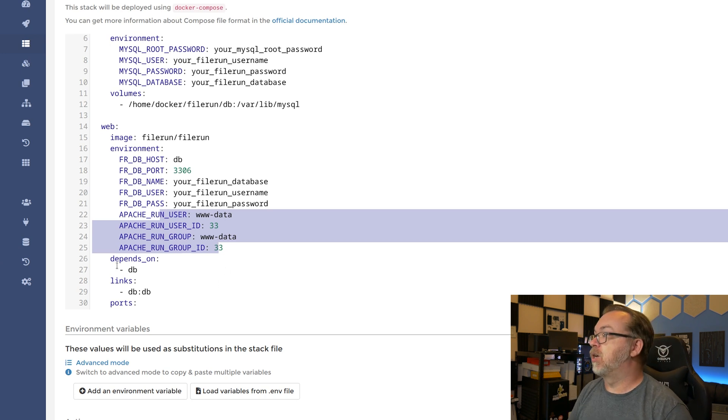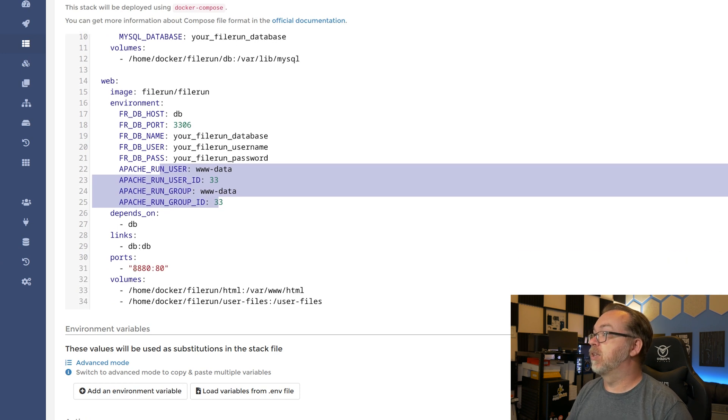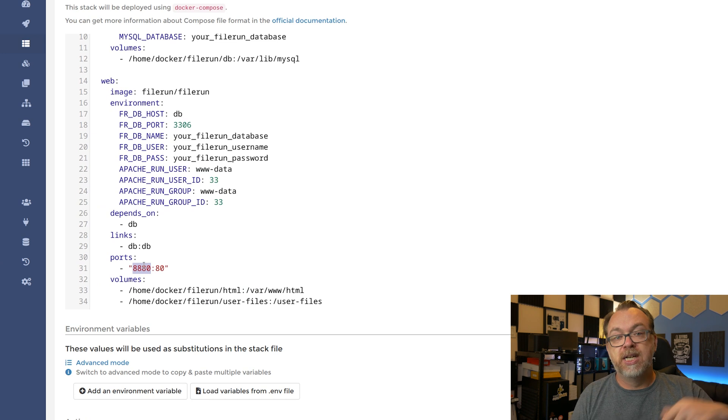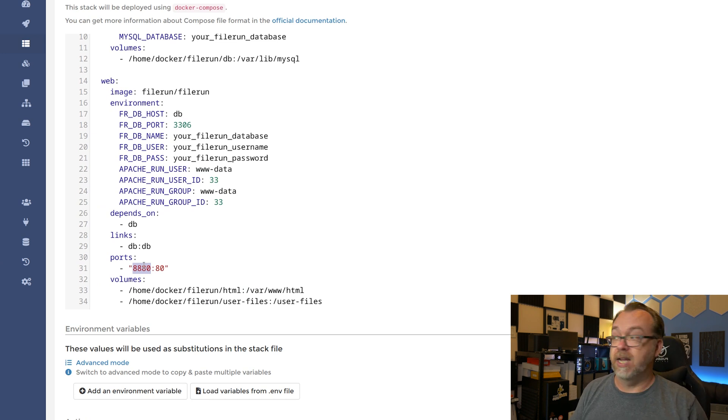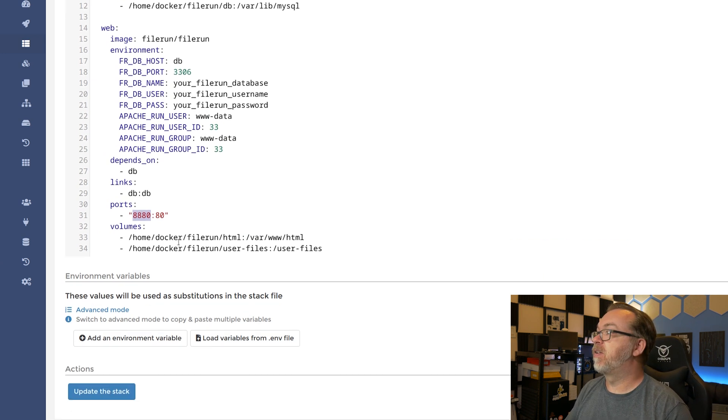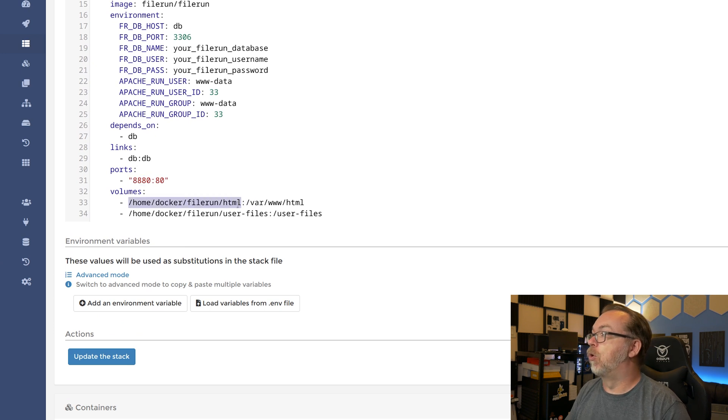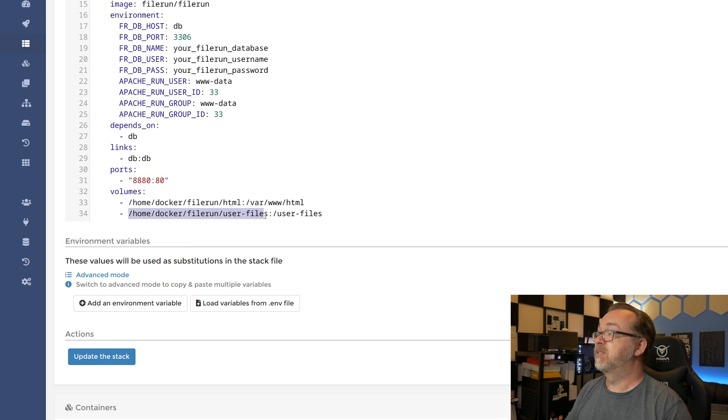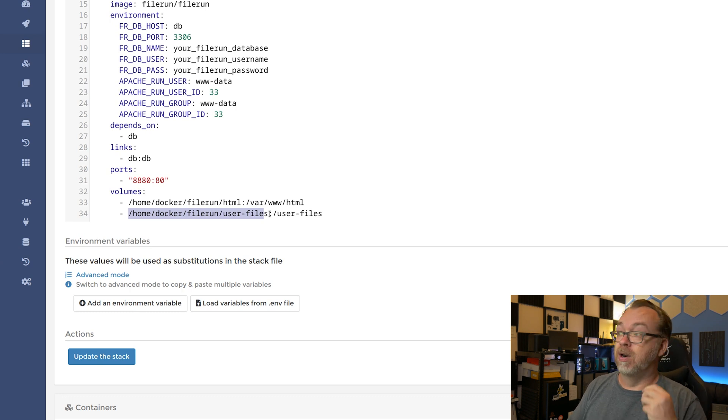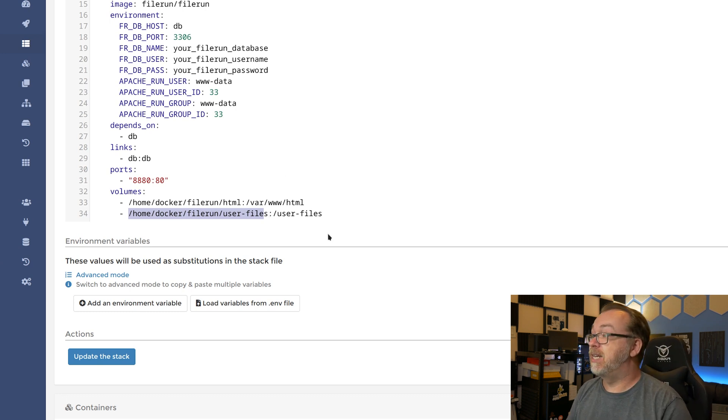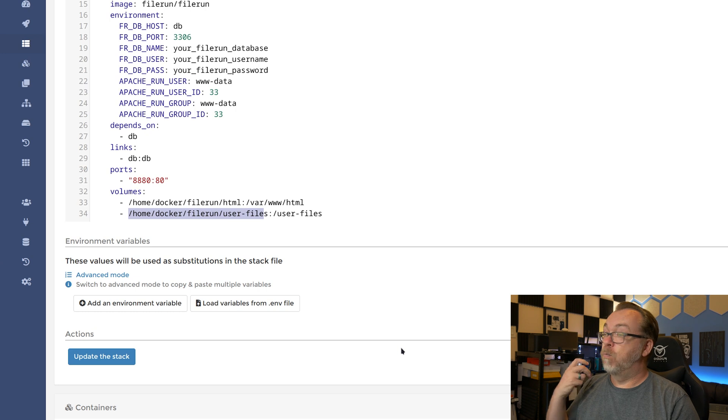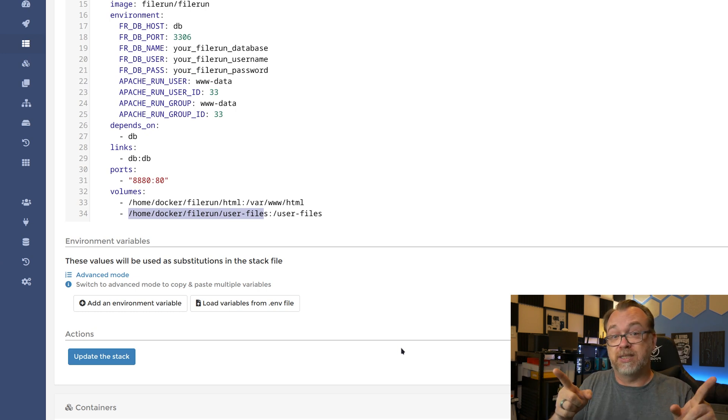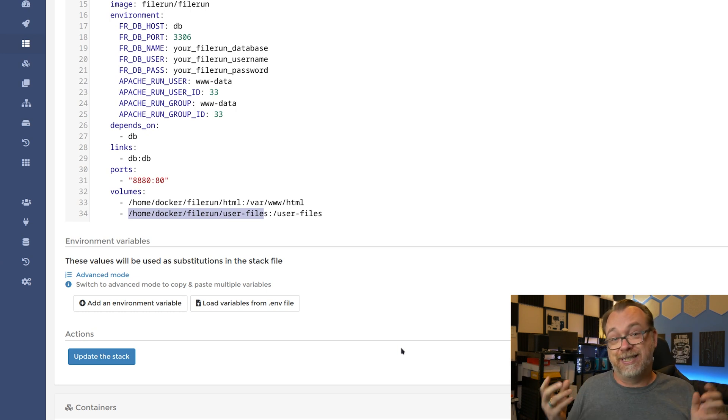Below that, we've got it depends on the database and we're also linking the database. We're also putting this on port 8880 for the external port. You can make this whatever you'd like it to be. That's just what I put mine on. And we've got a couple of volumes for basically for the dashboard and then for the actual files themselves. You can map those again, wherever makes sense on your setup. And then once you've got that done, I'll show you. So pause one second and we'll come back with a new setup.